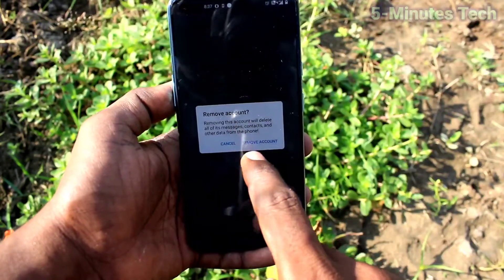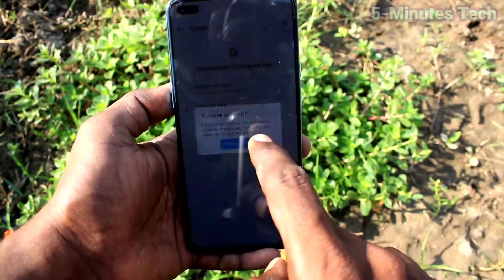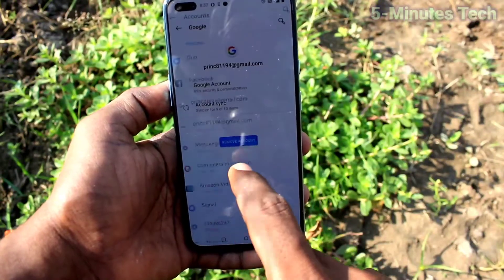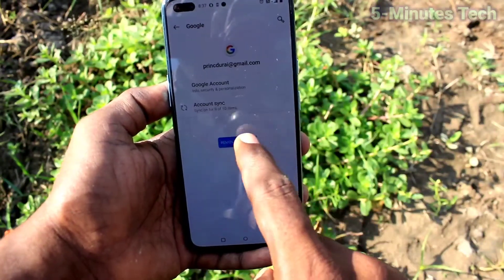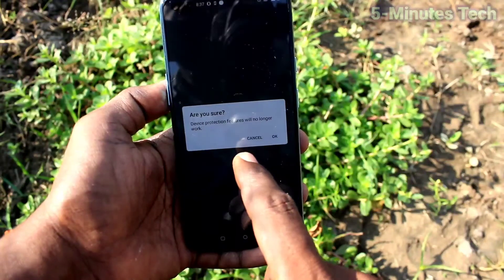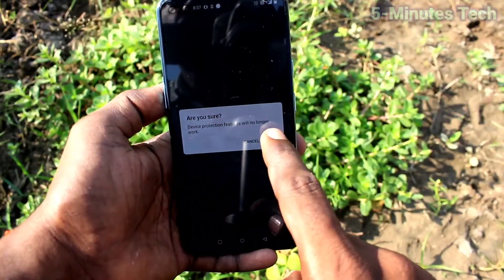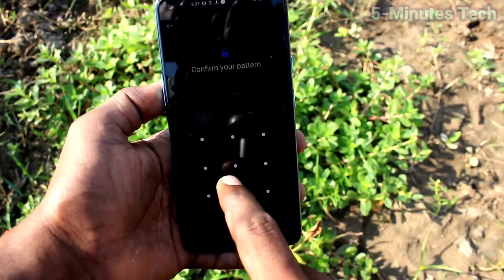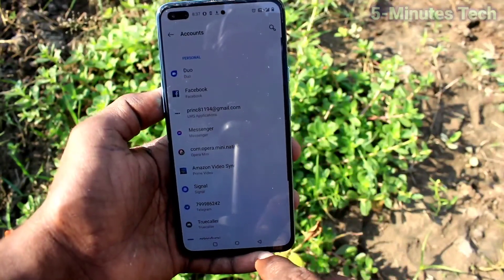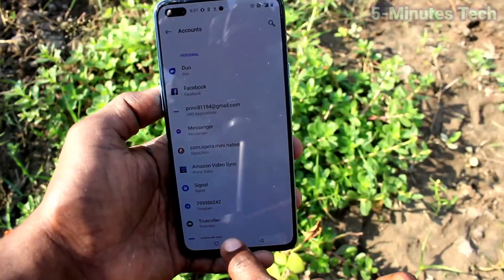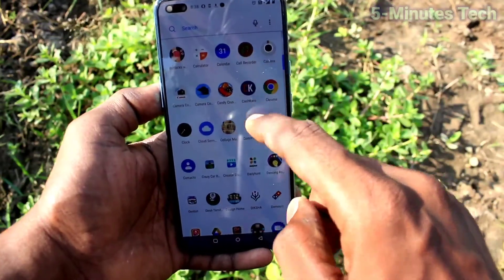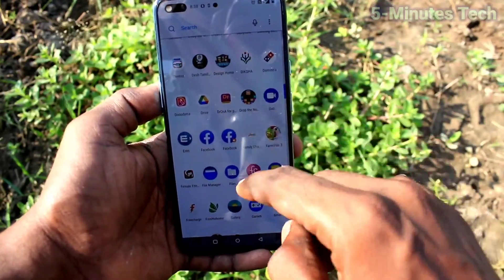Click on Remove Account. You can sign out of all accounts, but if you sign out of the last email ID, it will ask you to enter your pattern for authentication. Confirm you are sure, click OK, and give your pattern for authentication. Now all of your Google accounts are removed from your device.